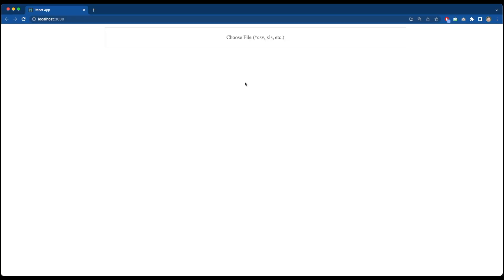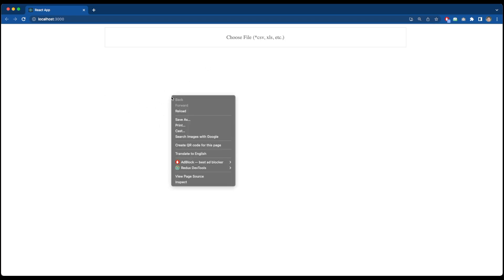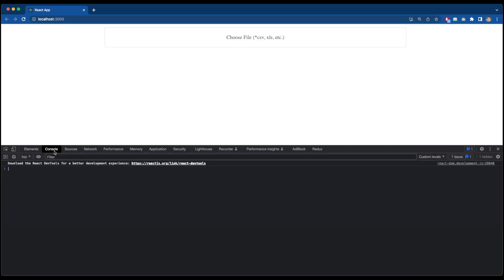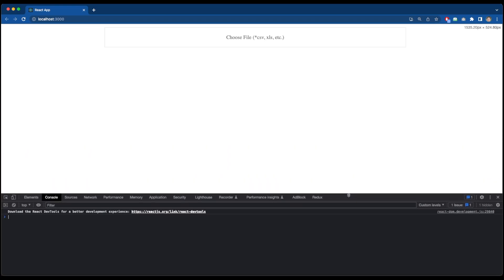With this we have our application running. I will simply inspect it and go to console to see what is the console log when I select a file. Now I will go to file chooser and open the file selector.